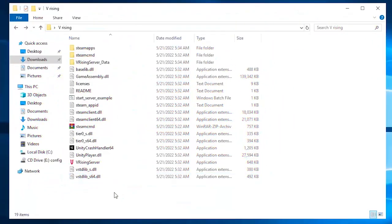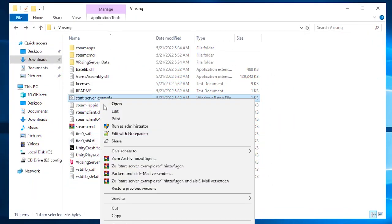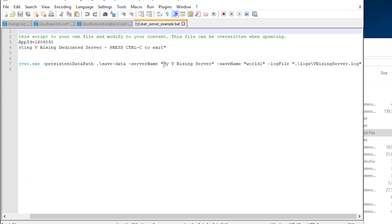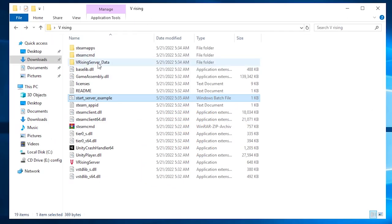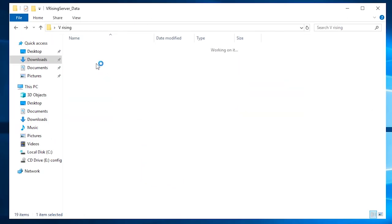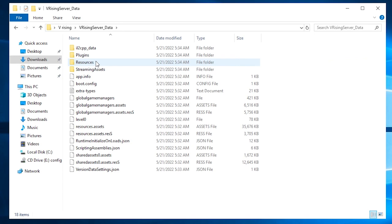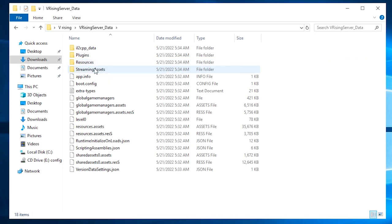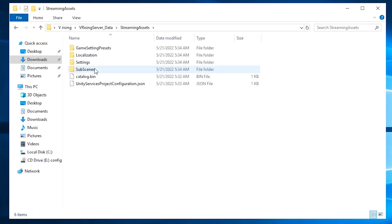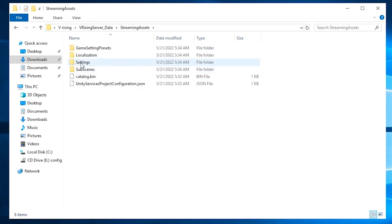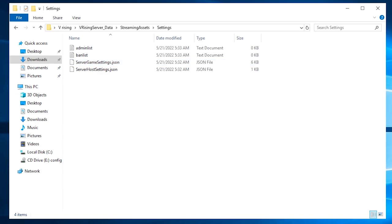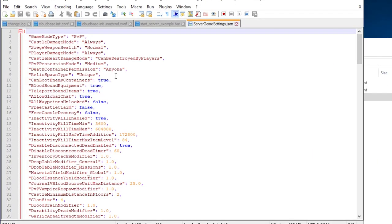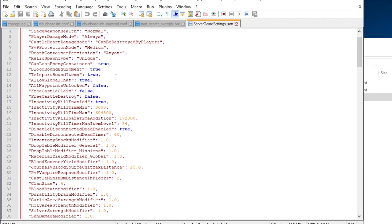Now find the file named Start Server Example. Right-click on it, open it with Notepad++ and feel free to change the name of the server. For example, I will call it Elite Test. Save it and close the window. You can also make changes in the configuration files. You can find them by going to the vRising server data folder, Streaming Assets, then Settings. Here you can open those files with Notepad++ and make changes like creating a password for the server.